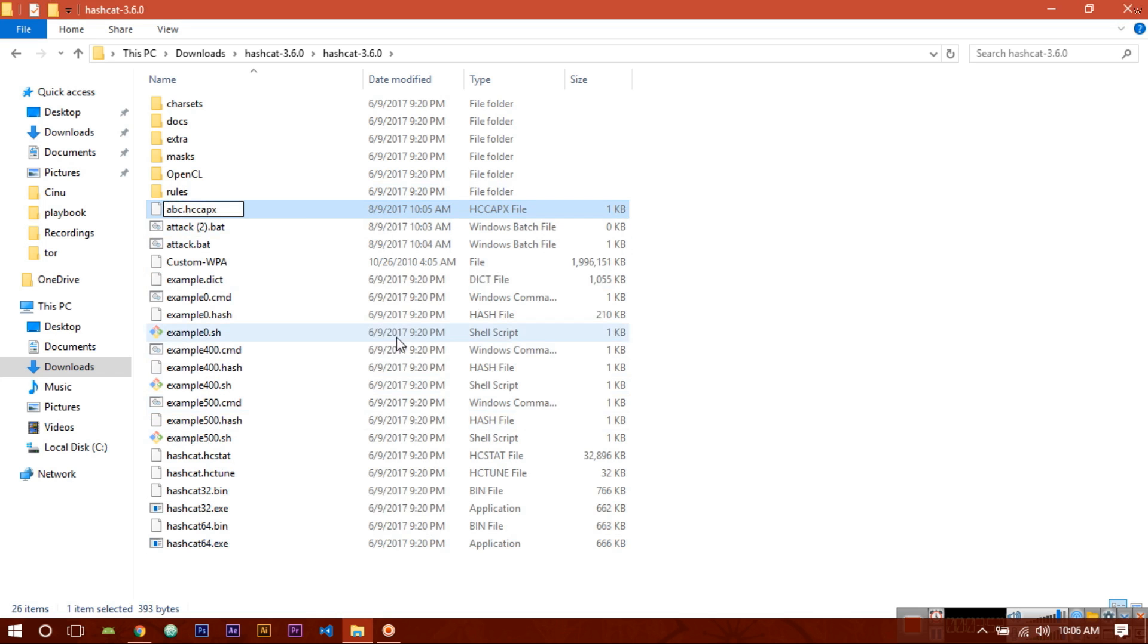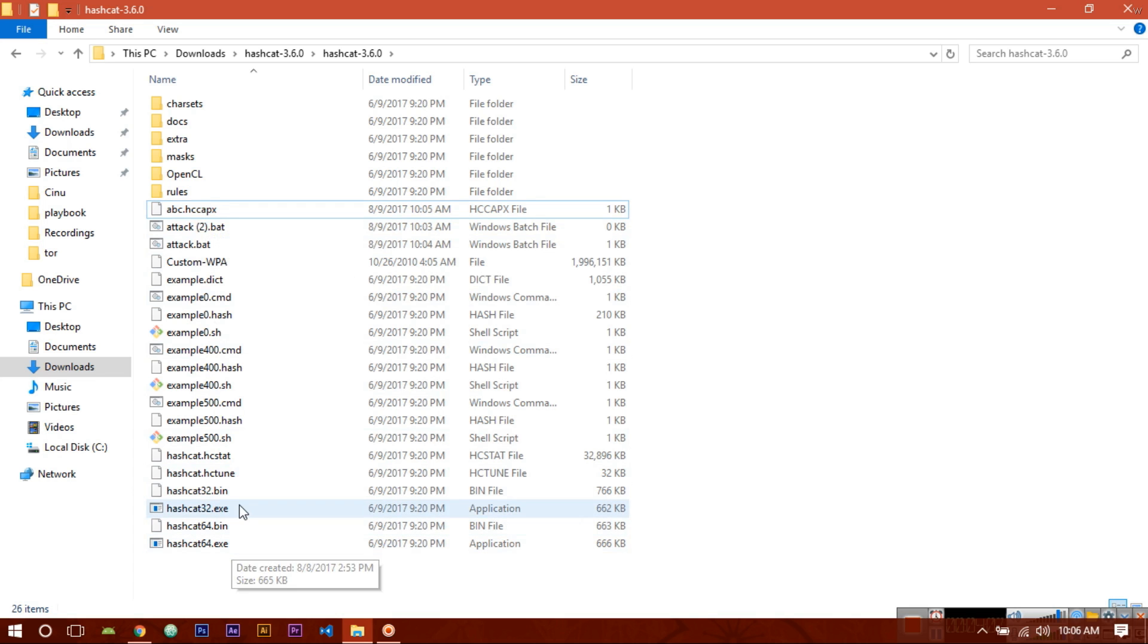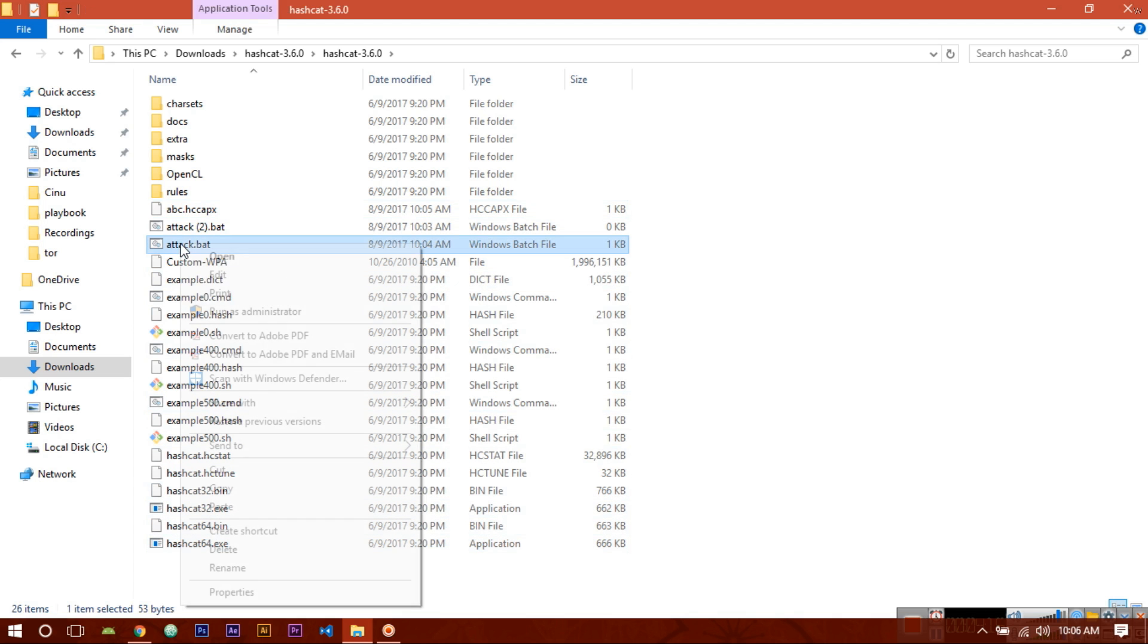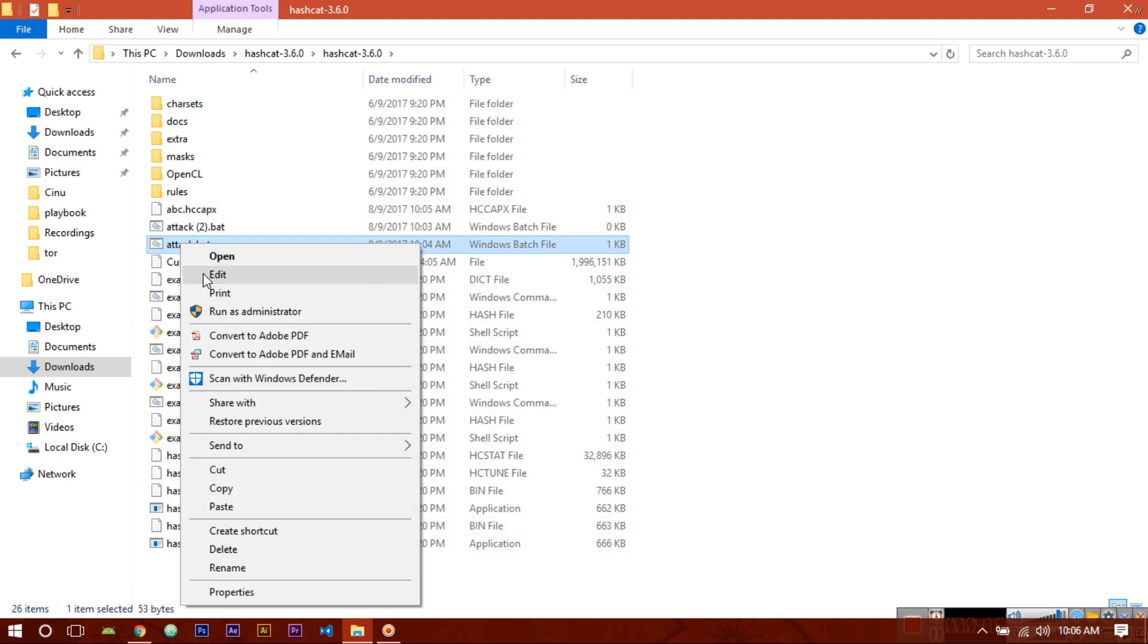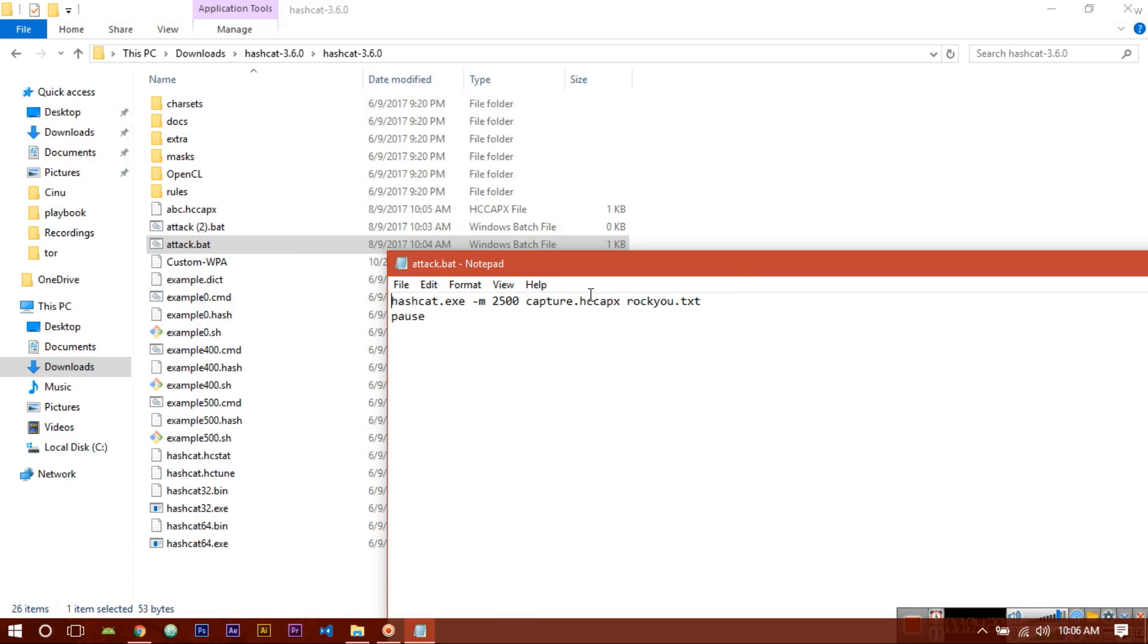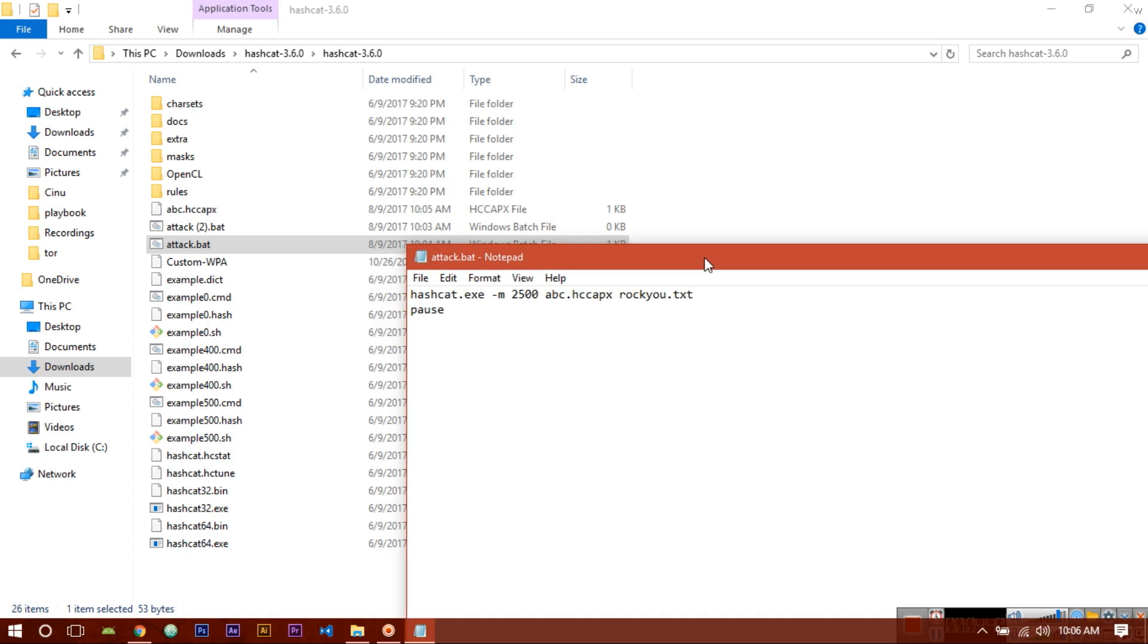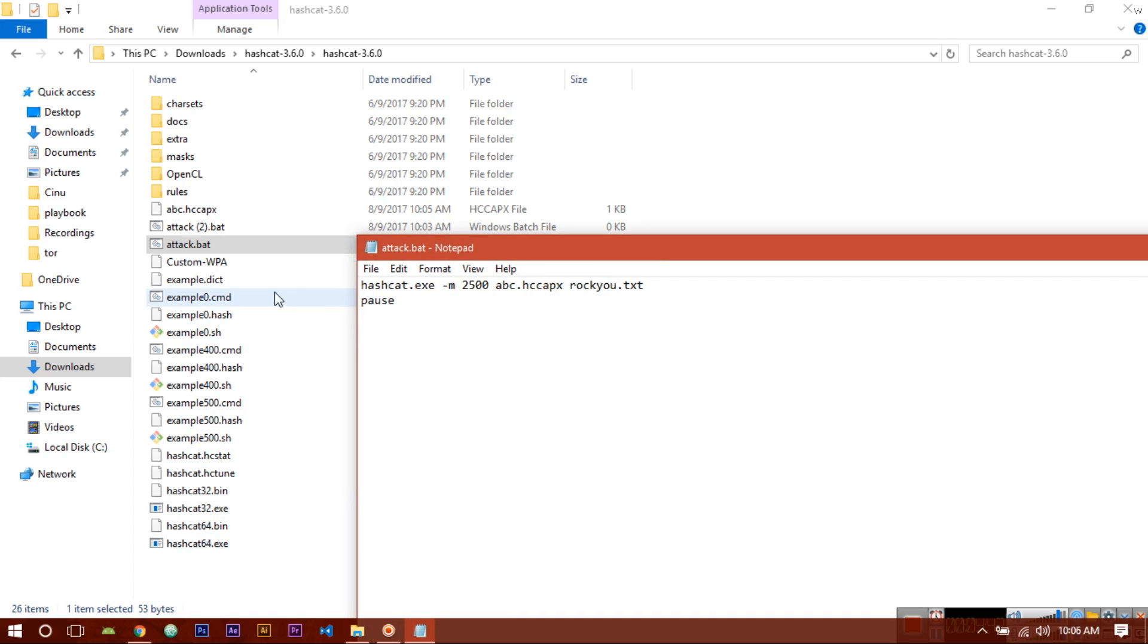Now to crack the password out of it you need a password dictionary. You can use any dictionary whichever you feel is better. Go to the bat file which you have created and edit it. Here you have to give the file of hashcat. We have given it abc. Now make it abc and this file is your dictionary file. The dictionary which I have used is custom-wpa.